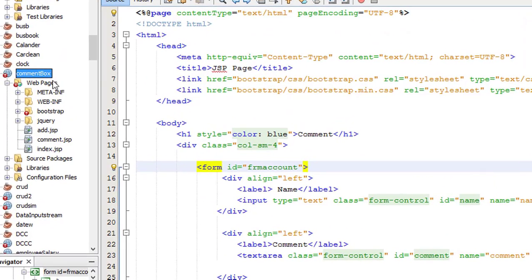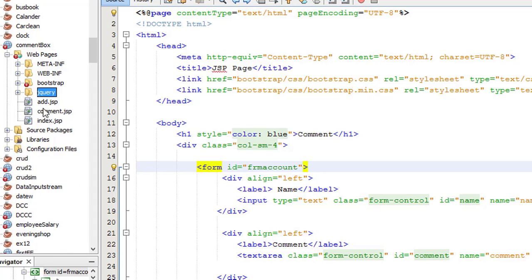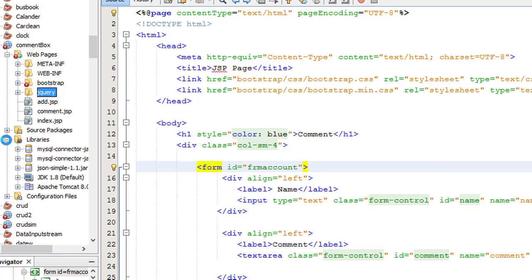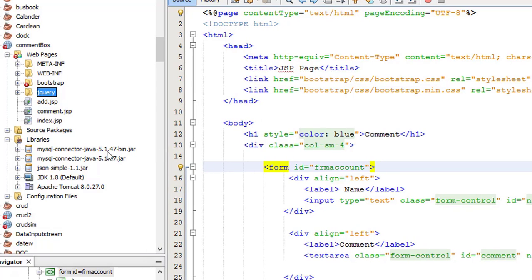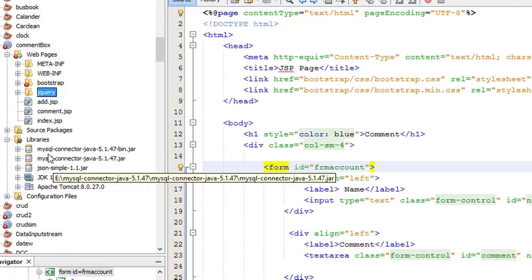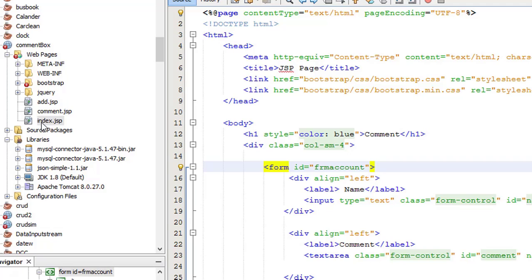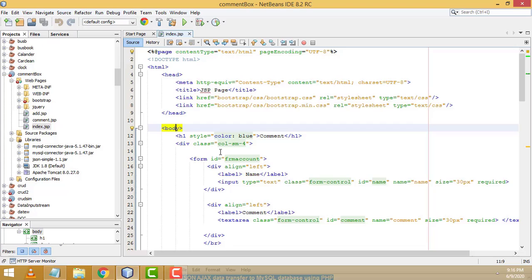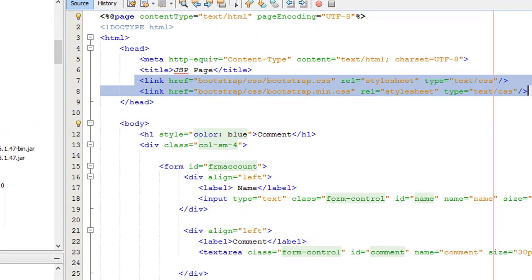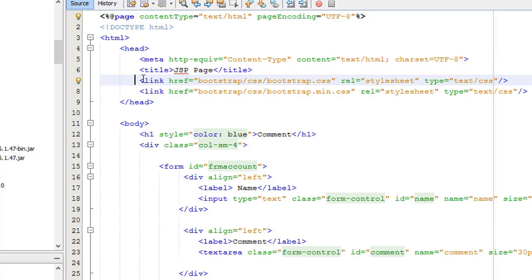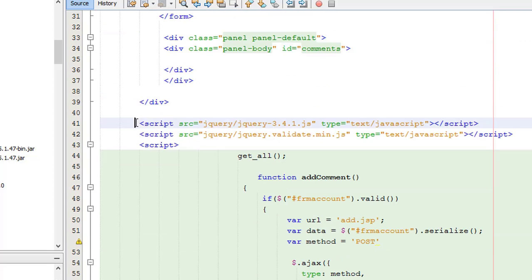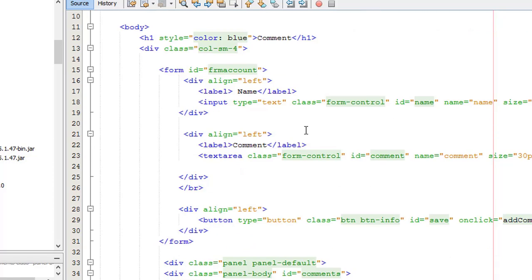Let's go back to NetBeans. I already created this project. The project name is 'Comment Box'. Inside the webpages folder I have added the Bootstrap files and jQuery files. After that I have added the relevant JAR files — the MySQL connector as well as the JSON JAR files. After that double click and open the index.jsp page.